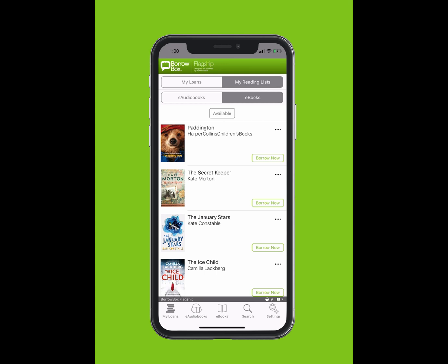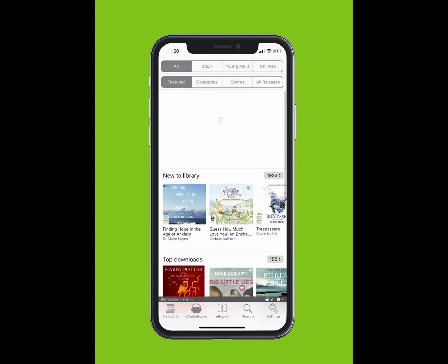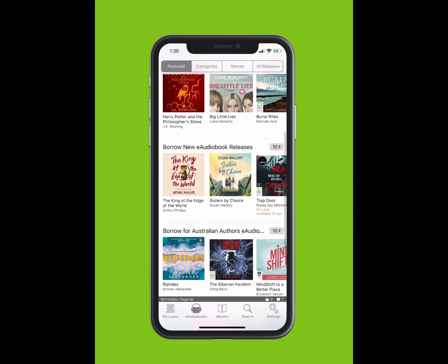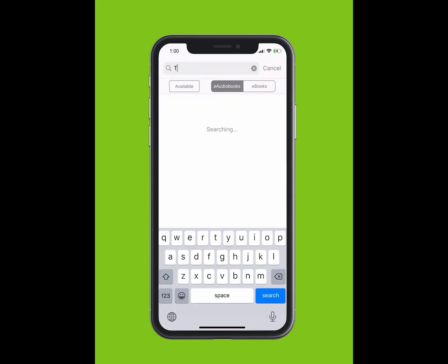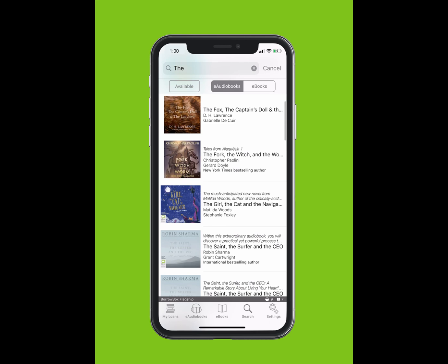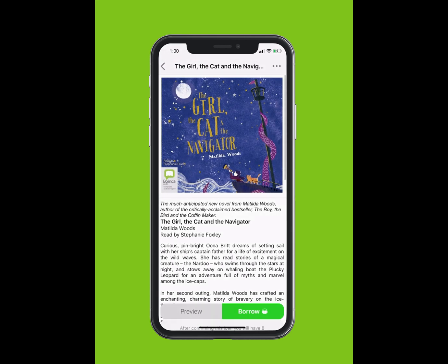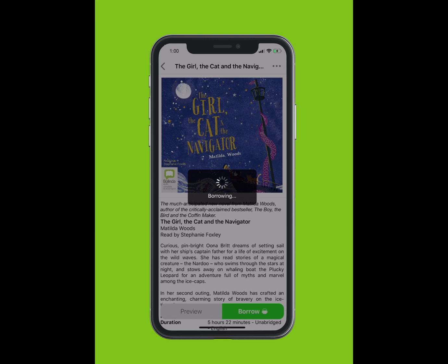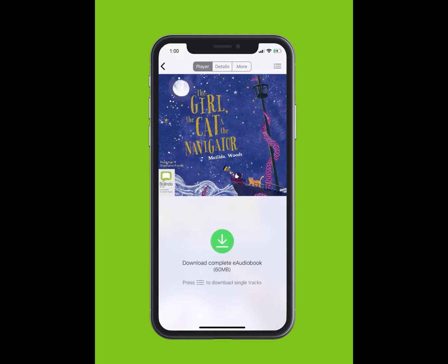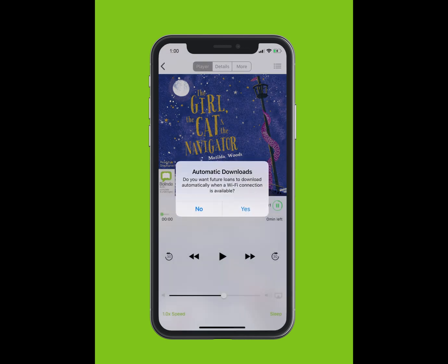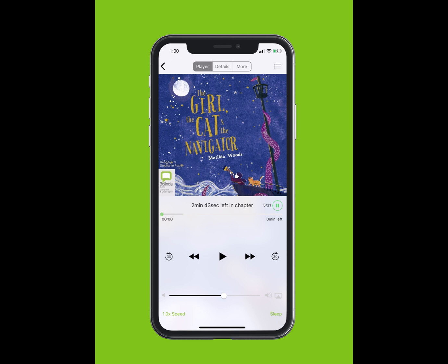You can browse BorrowBox's selection of e-audiobooks by tapping on E-Audiobooks at the bottom of your screen. To search for an e-audiobook, tap Search. Type in the title of the e-audiobook. The title will appear in the drop-down. Tap on the title. Tap Borrow. Tap Confirm Loan. You can listen now or keep browsing. You will be given the option for future loans to download automatically. Tap Yes. Tap on the Play button to start listening.